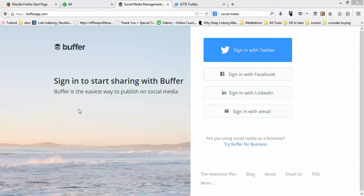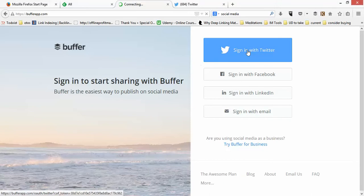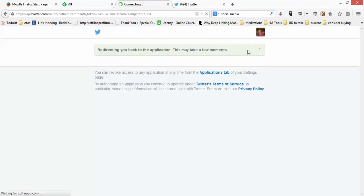You set a schedule in terms of what days and times you want to share content on your social profiles, and then you fill it up and it just automatically drips content for you. Let me show you exactly how it works — I'm going to sign in with Twitter.